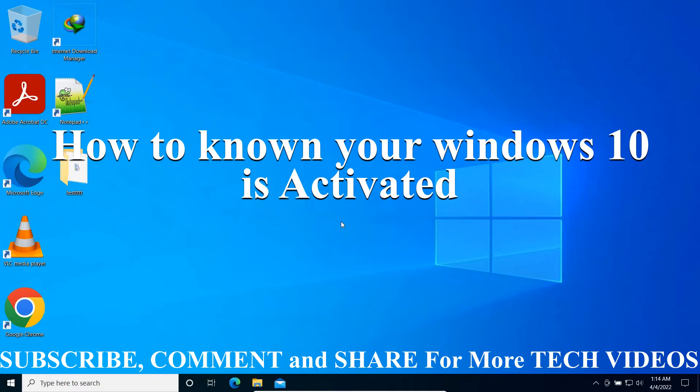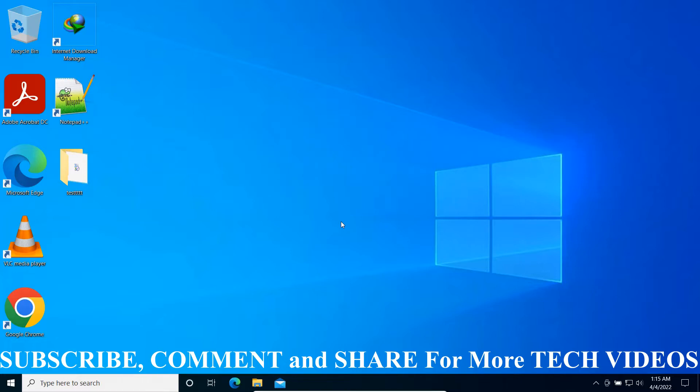How to check if your Windows is activated or is genuine. I'm going to show you three methods.